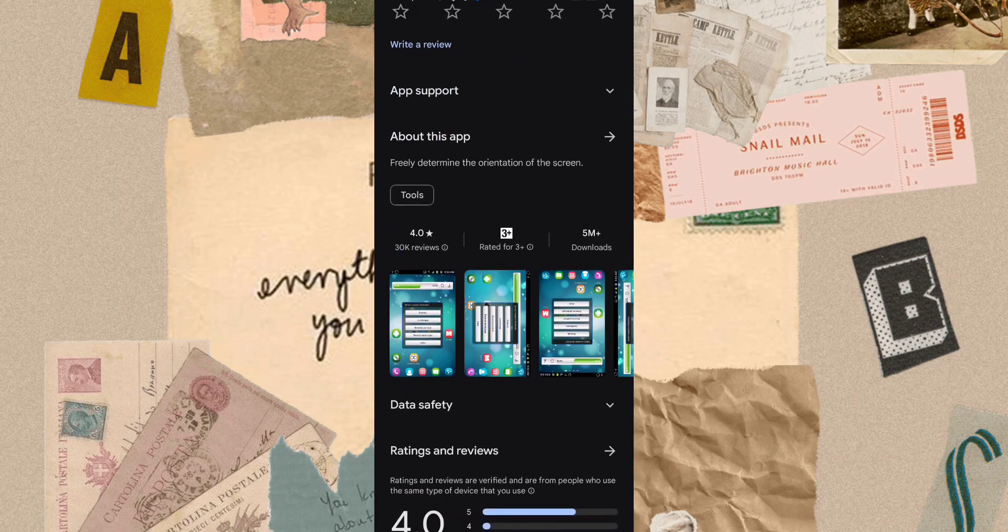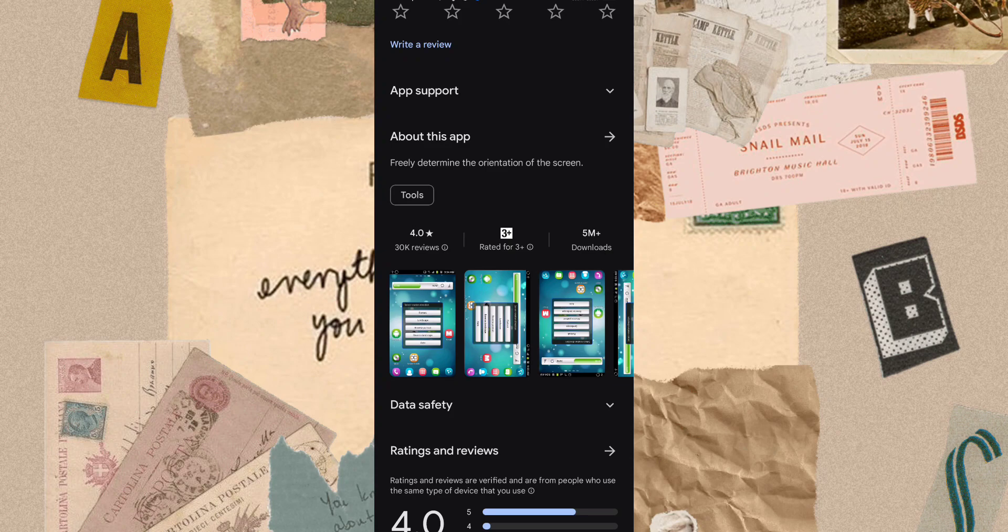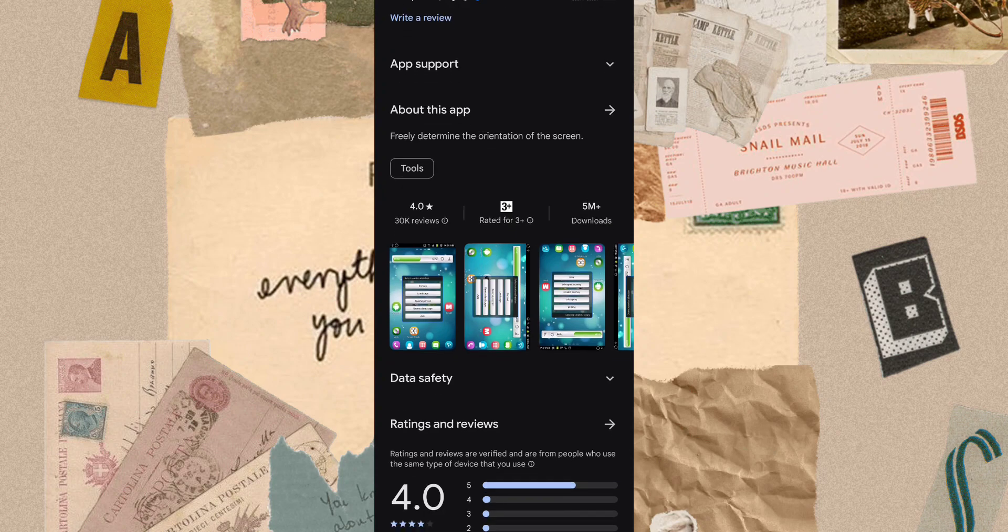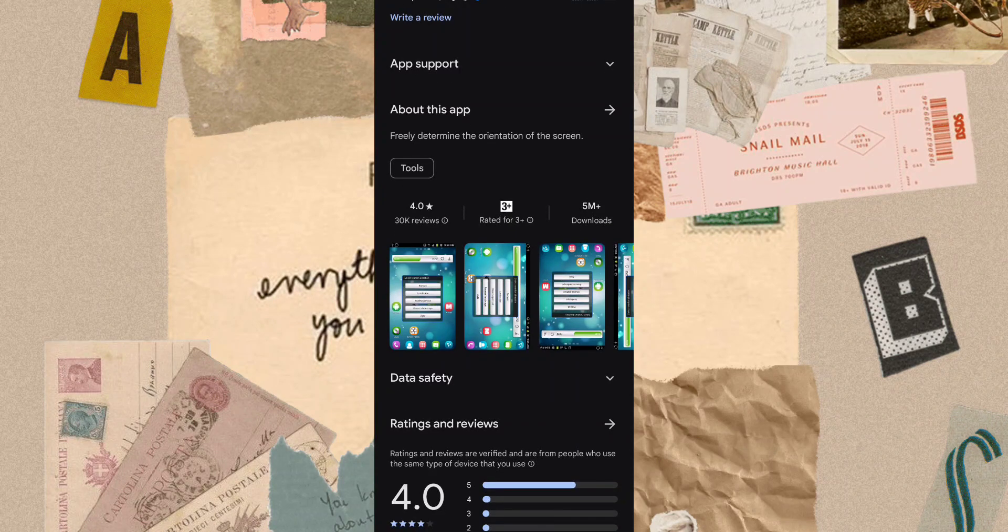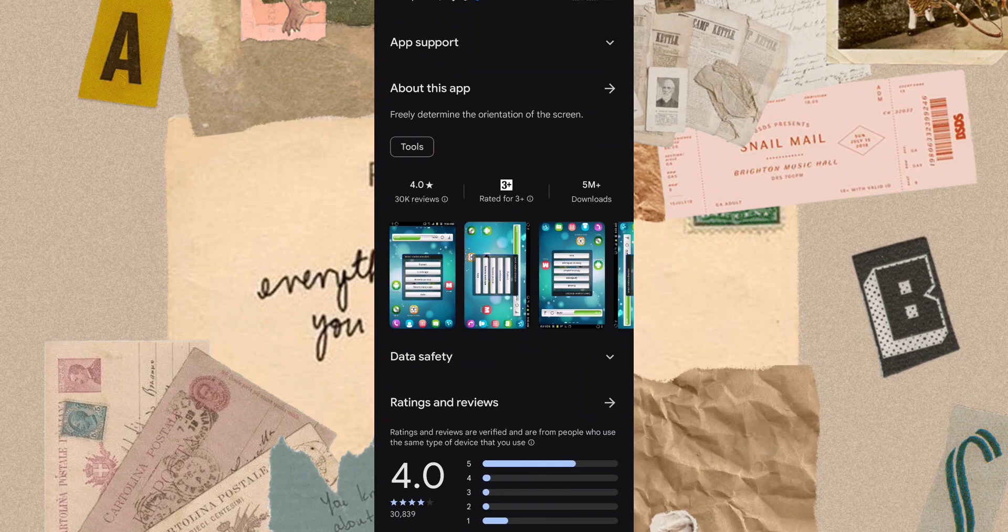To make sure this app is authentic, let's check its ratings and reviews. This app has 4+ stars and 5 million+ downloads, so don't worry.